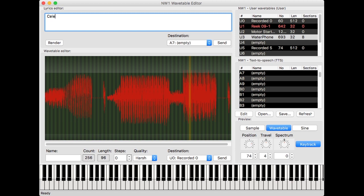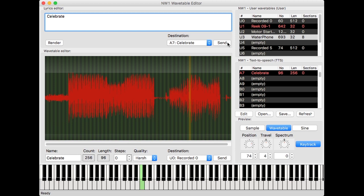Let's try it. I'll type in the word 'celebrate,' render the sample, and hit send. Now I can play that phrase on the NW1.